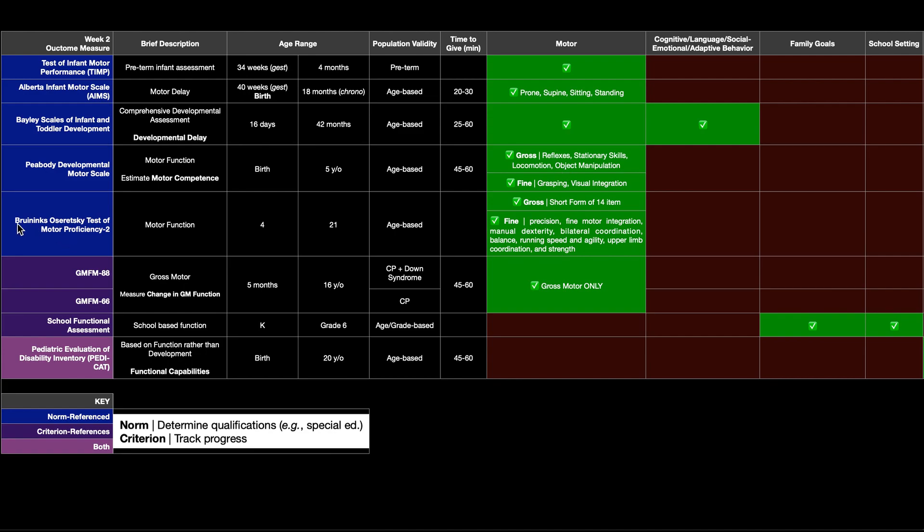The next one here is the Brunix-Ozaretsky Test of Motor Proficiency II. For obvious reasons, it's abbreviated BOT2. And it's a test of motor function, looking at both gross and fine motor skills, as you can see there.